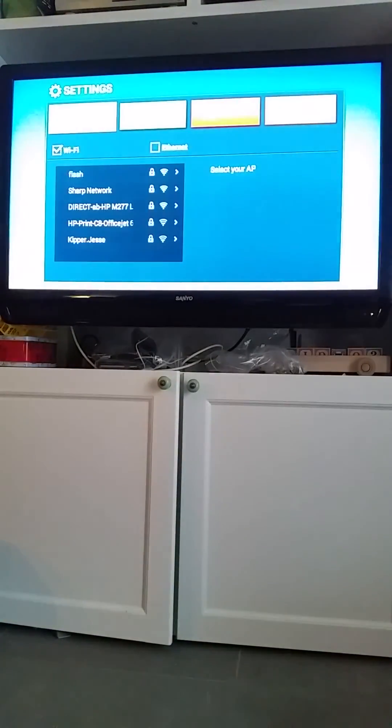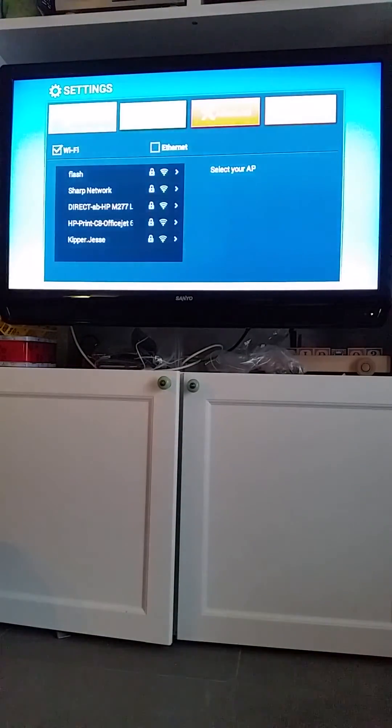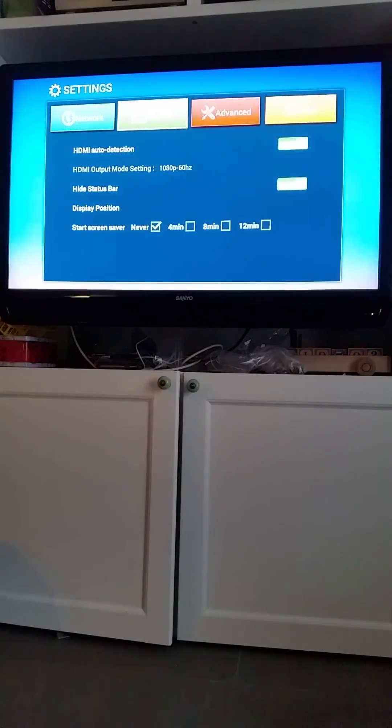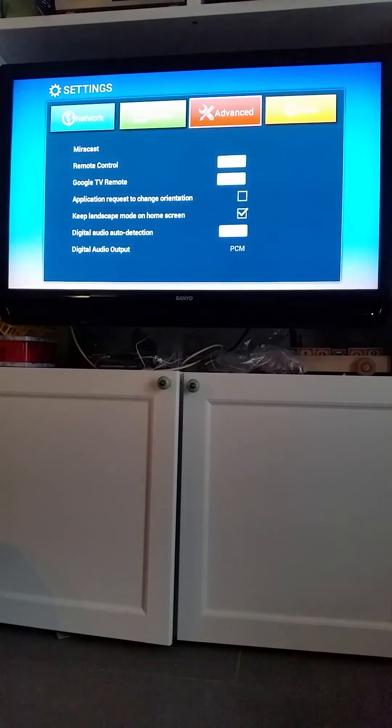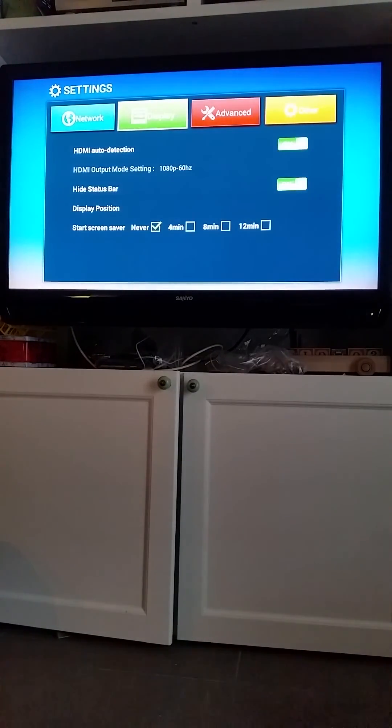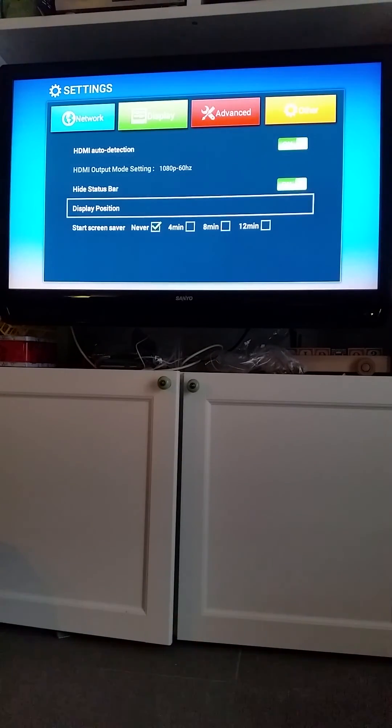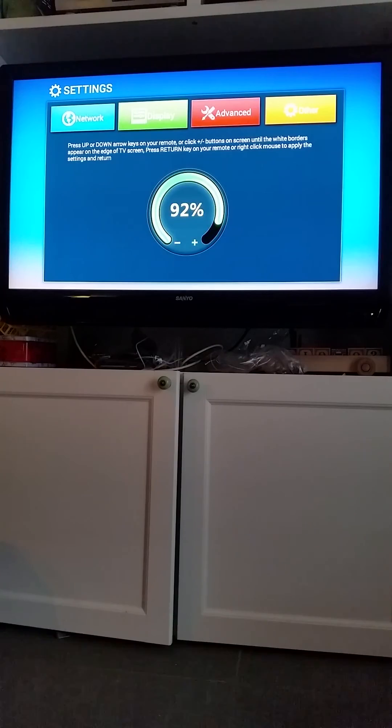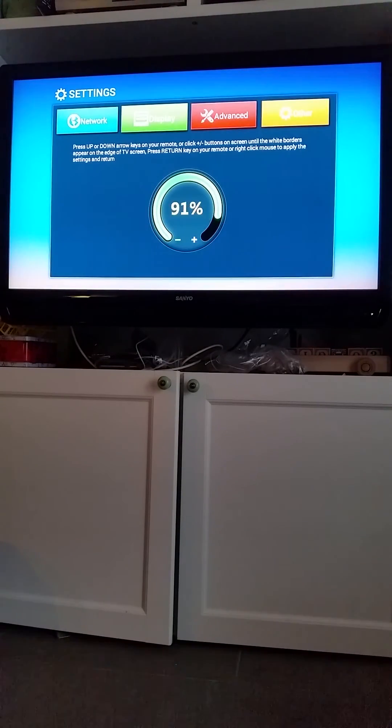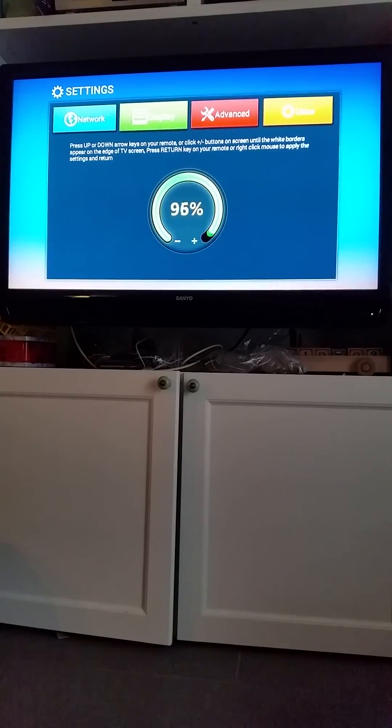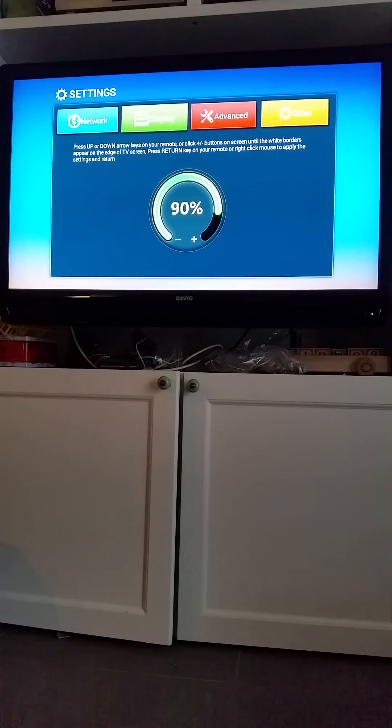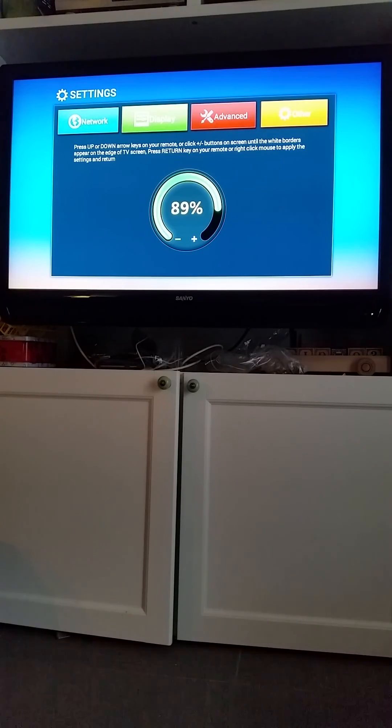And one more thing I'll show you quickly is the screen size. So if you go into settings and display position, then you can see the zoom here. So if you're getting parts of the screen that are cut off, then you can change that here.